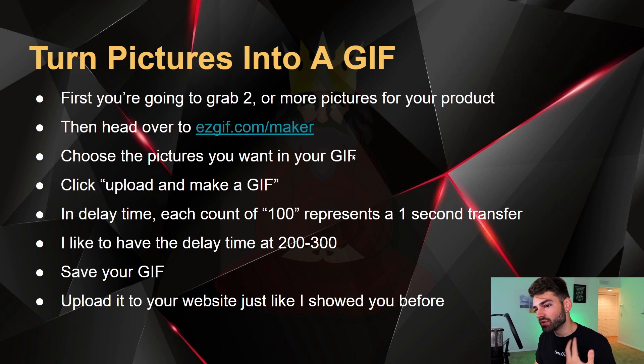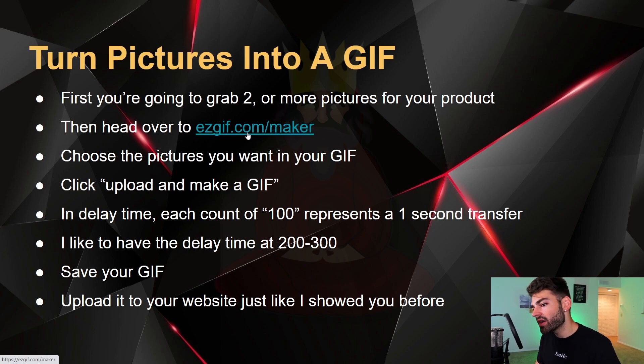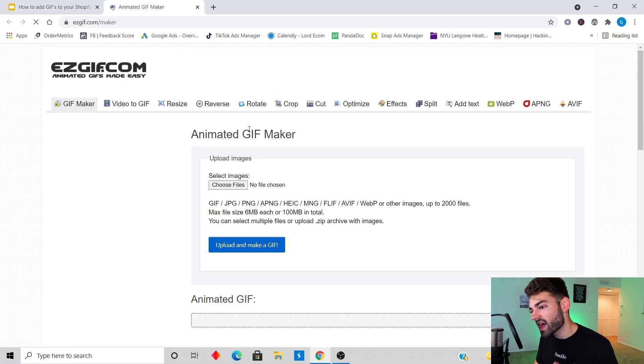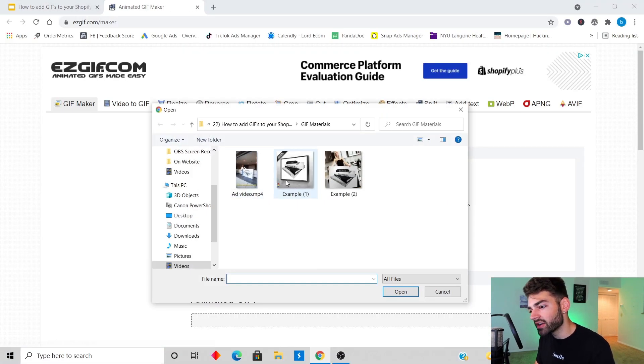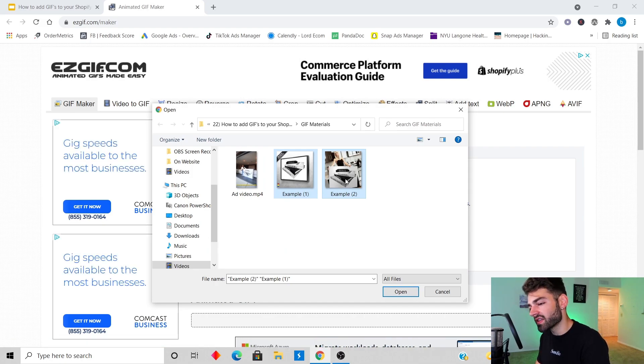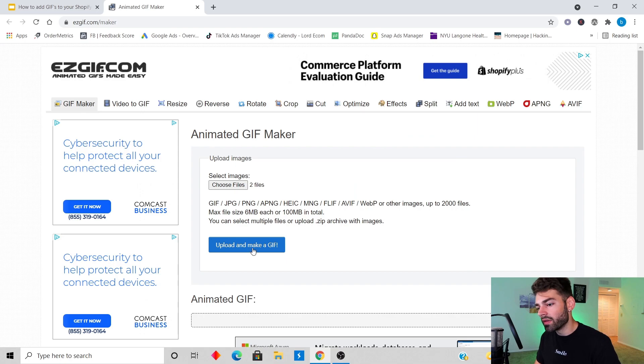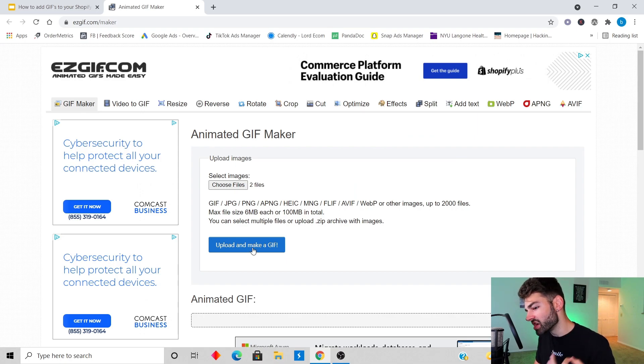That's how you make a video GIF and upload them into your Shopify. If you want to make your pictures into a GIF, first you're gonna grab two or more pictures for your product, then head over to ezgif.com slash maker. After you're in there you're gonna click choose files.